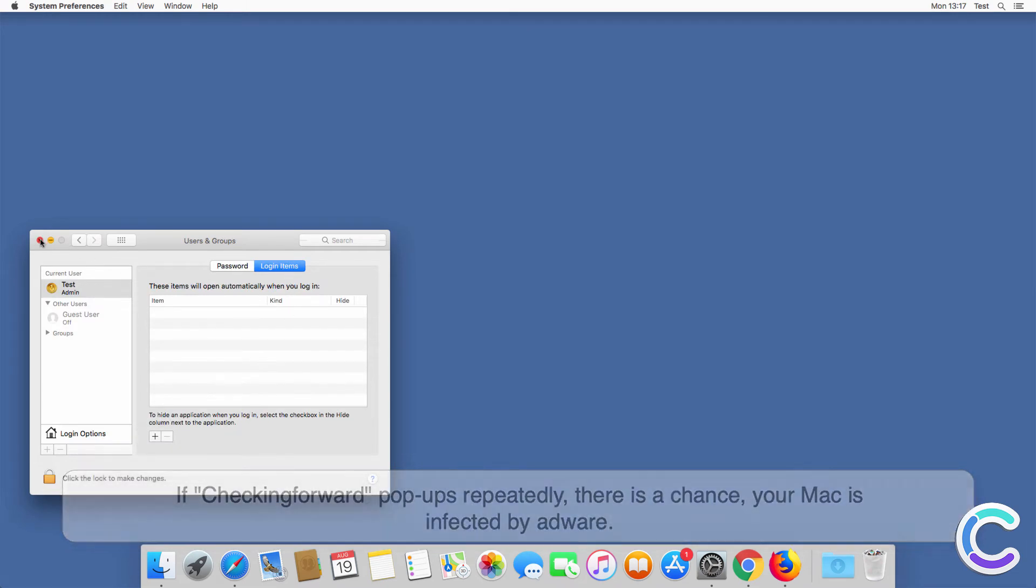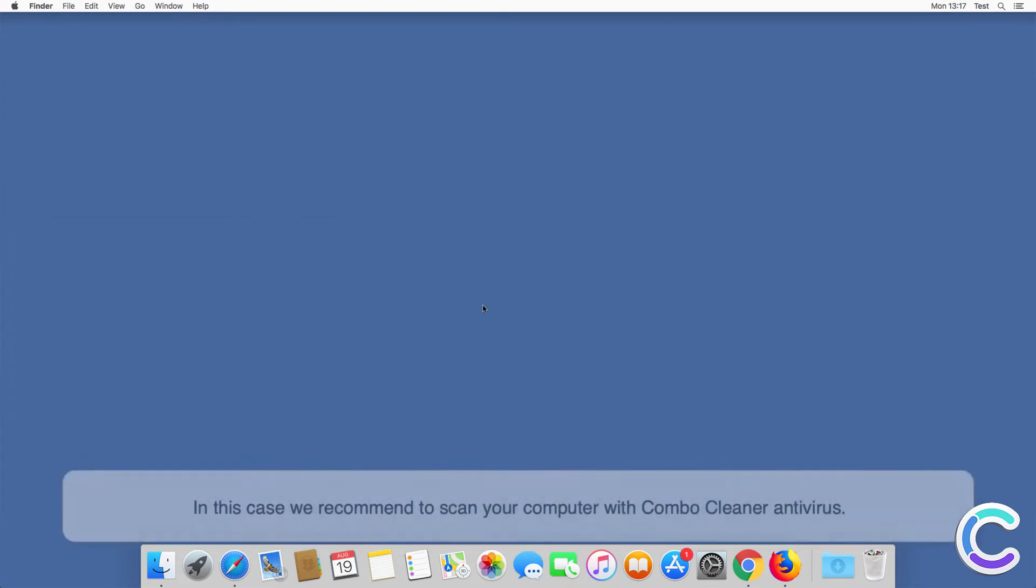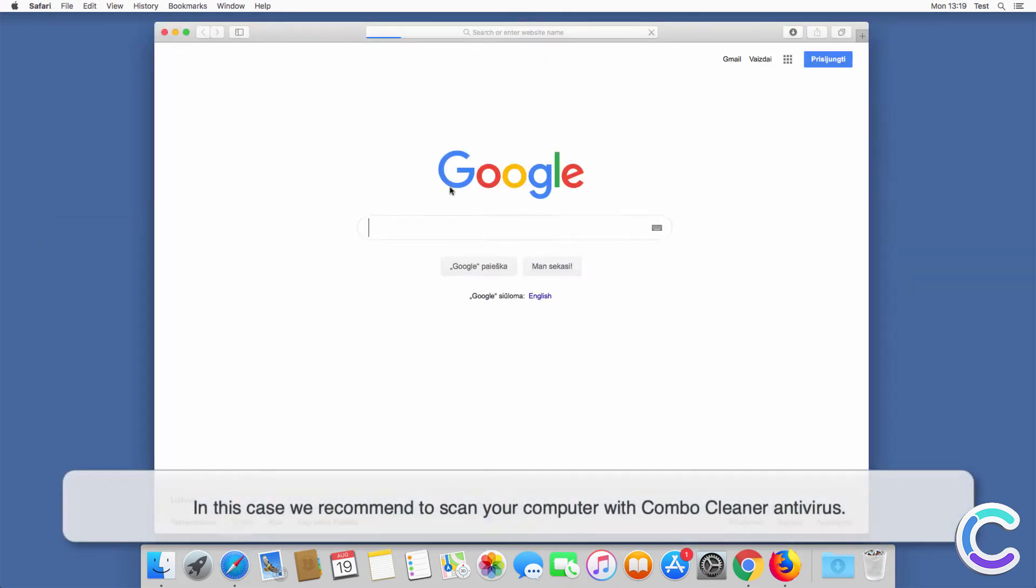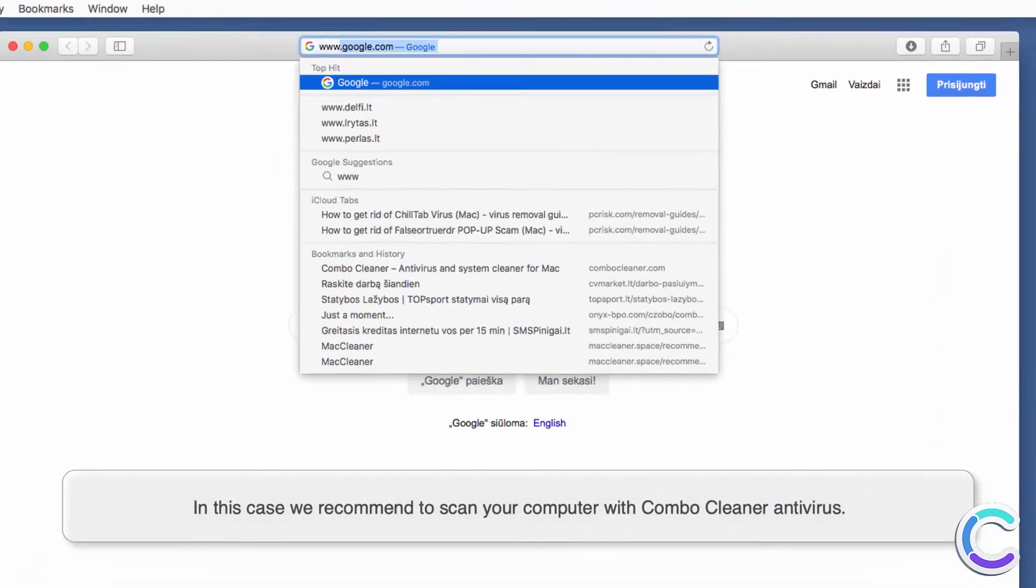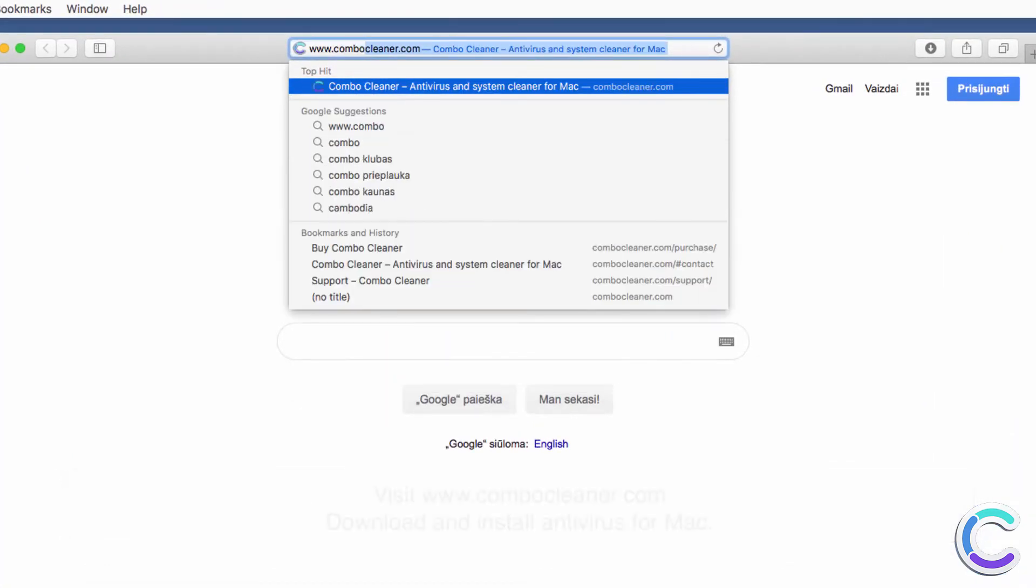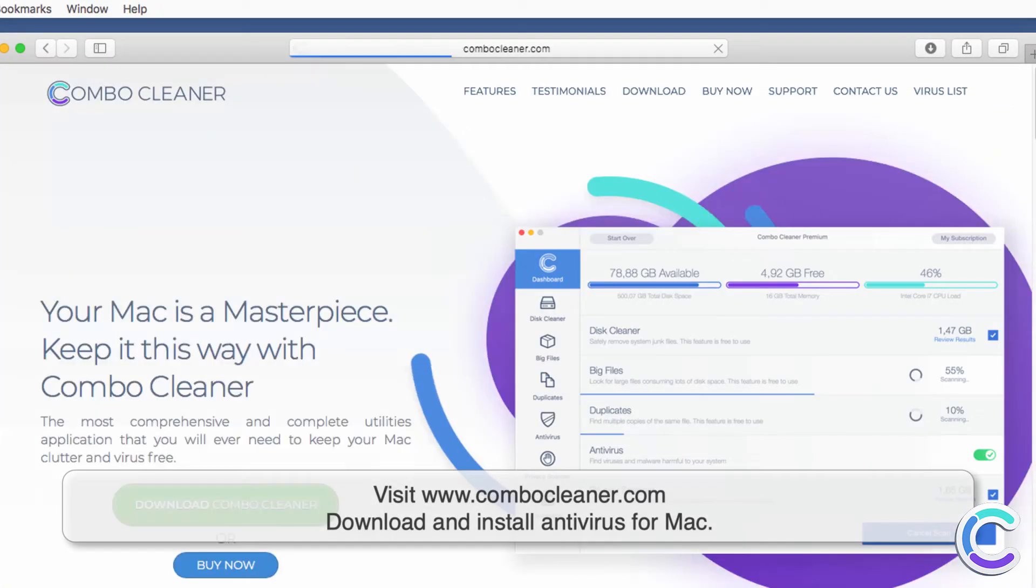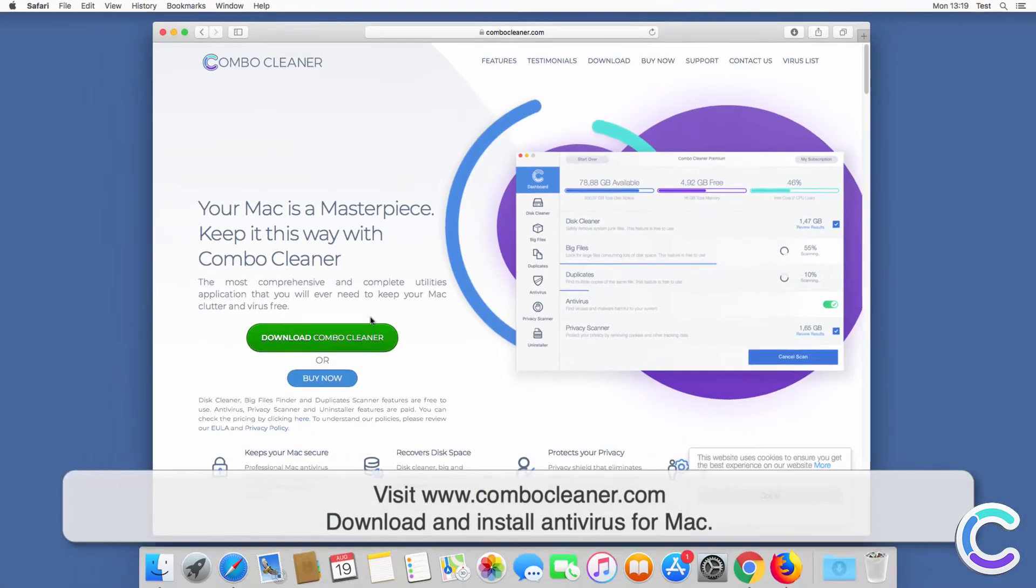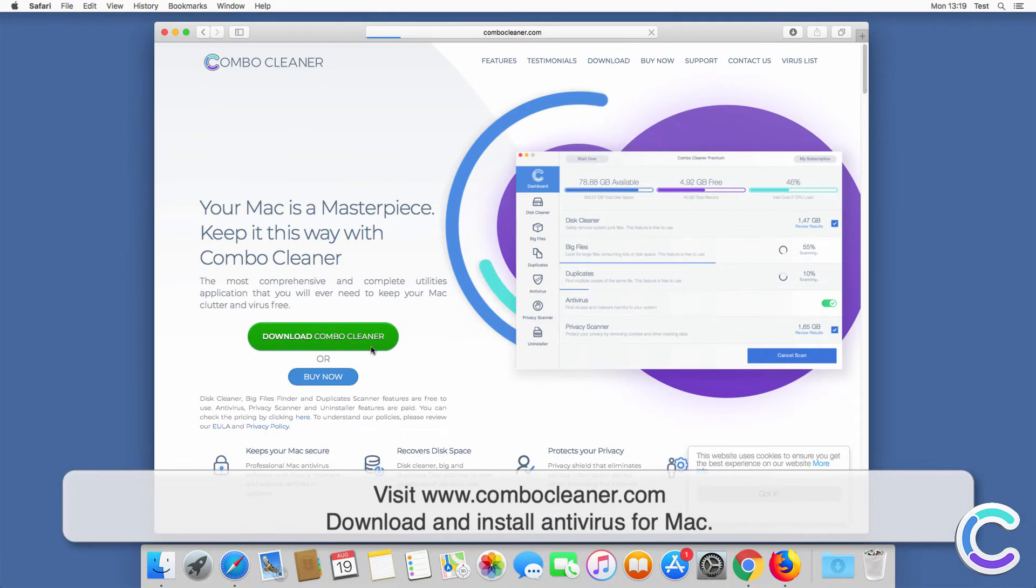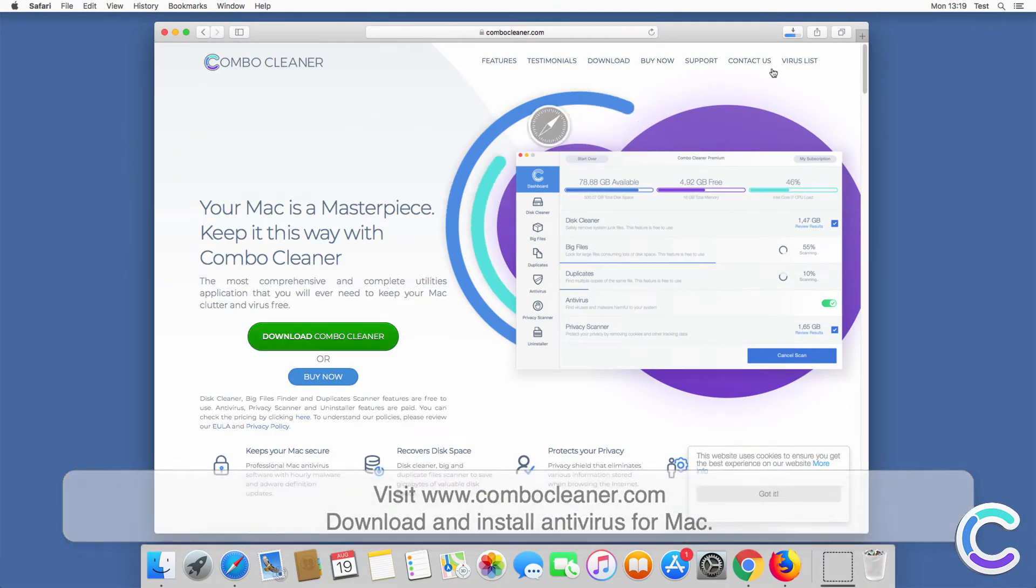In this case we recommend to scan your computer with Combo Cleaner antivirus. Visit combocleaner.com, download and install antivirus for Mac.